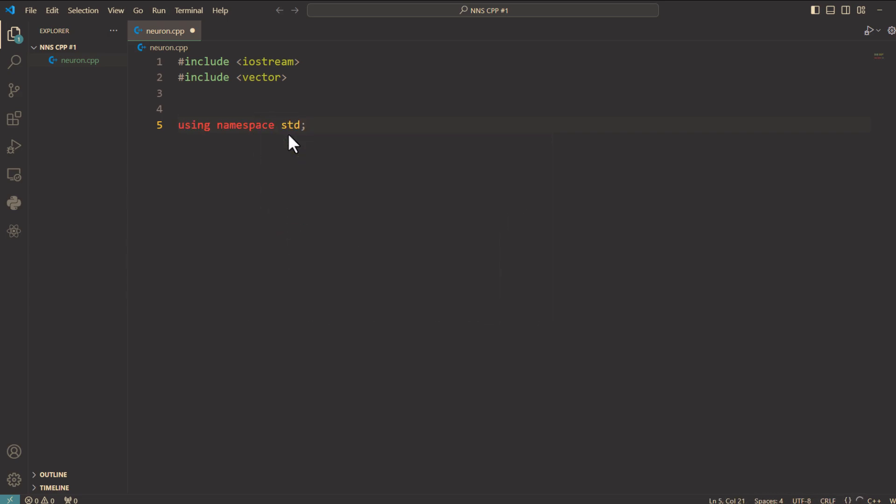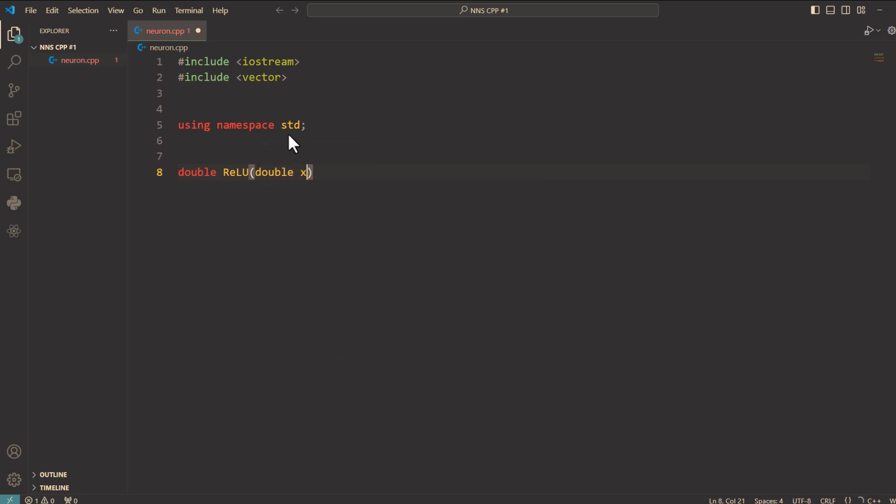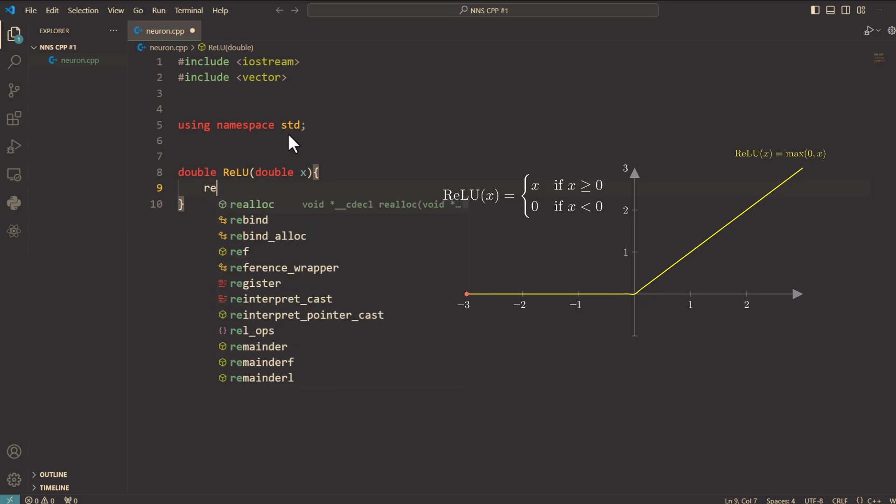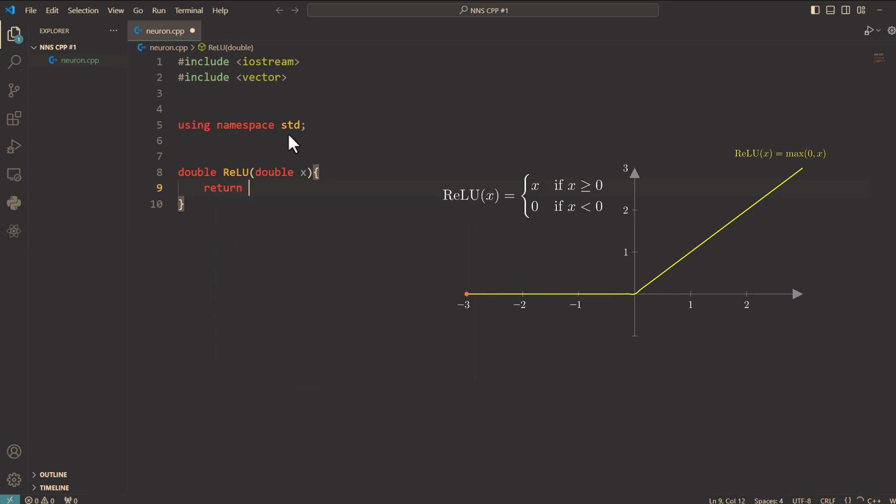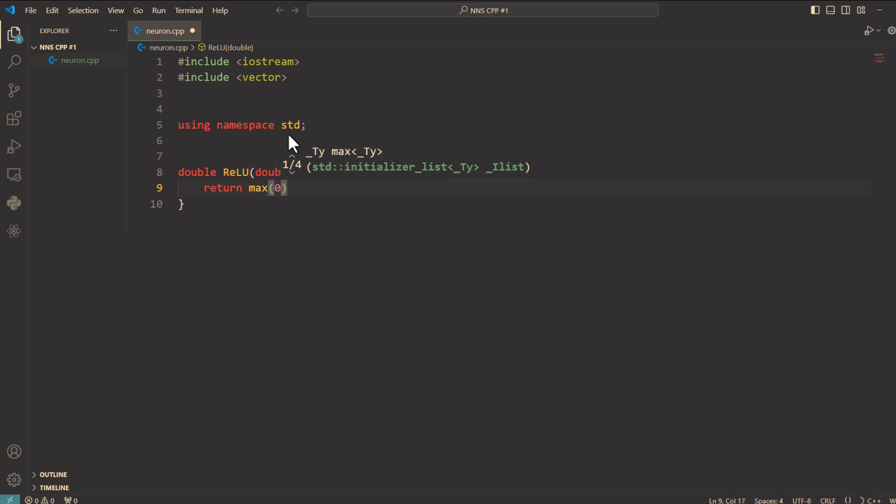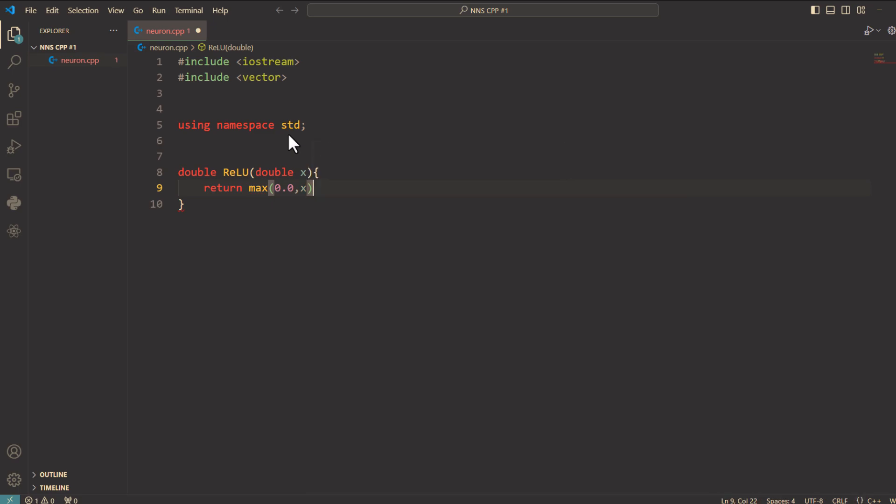And here's the ReLU activation function. Double ReLU and it takes double x. ReLU stands for rectified linear unit, one of the most popular activation functions in deep learning. It ensures that negative values are set to 0 while keeping positive values unchanged. The max function will do the job for us. So we say return max and we will pass it 0.0 and x.